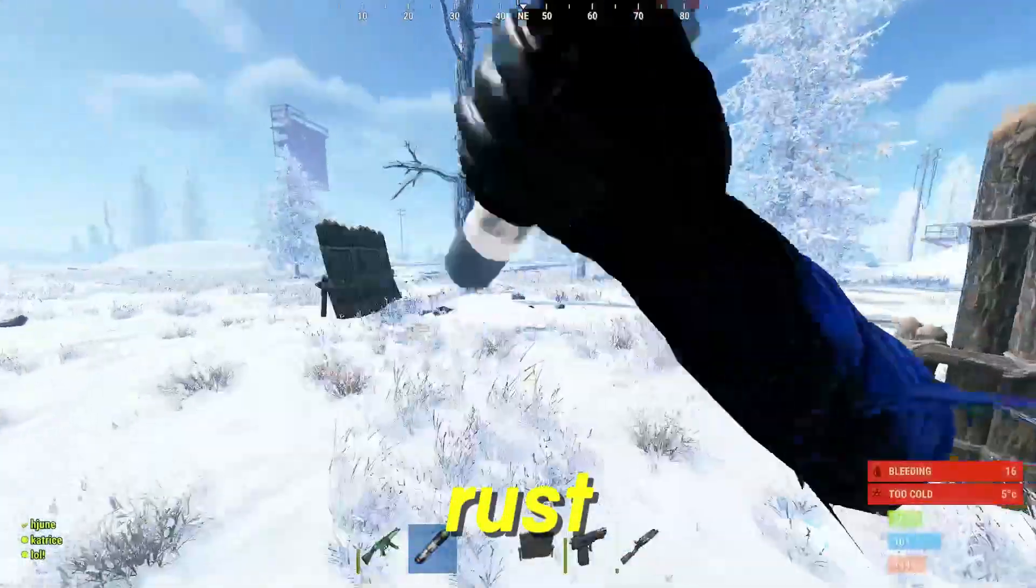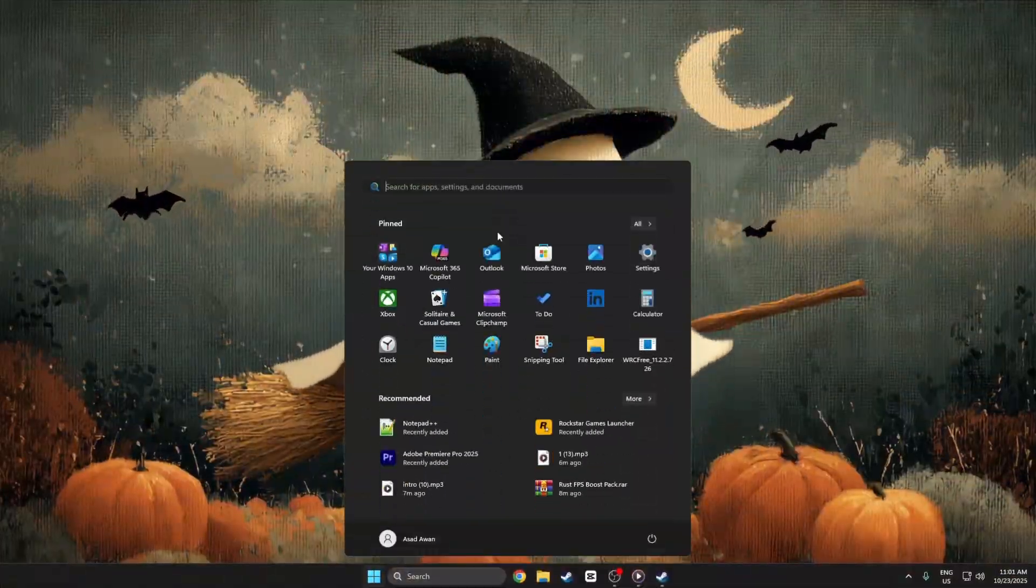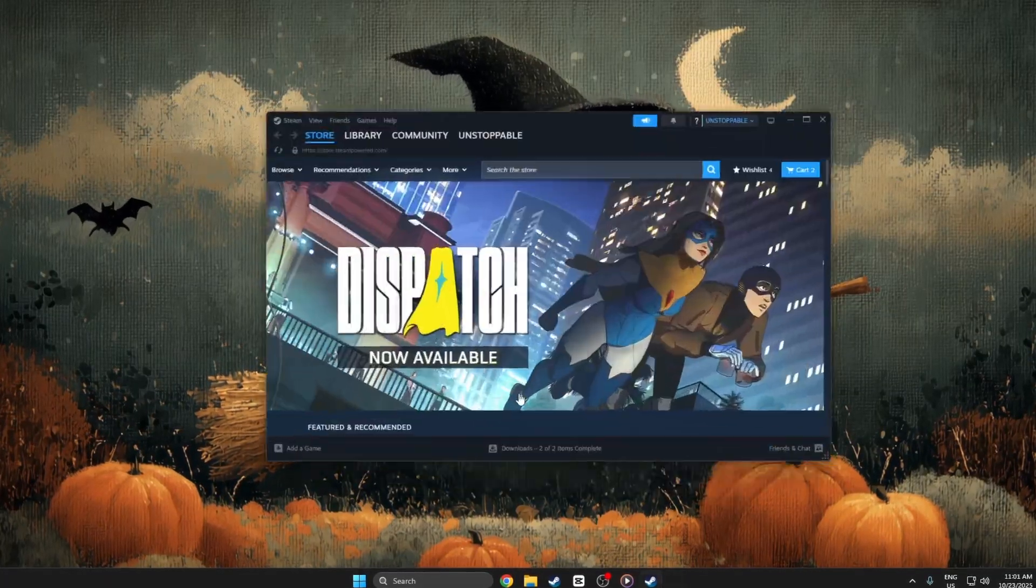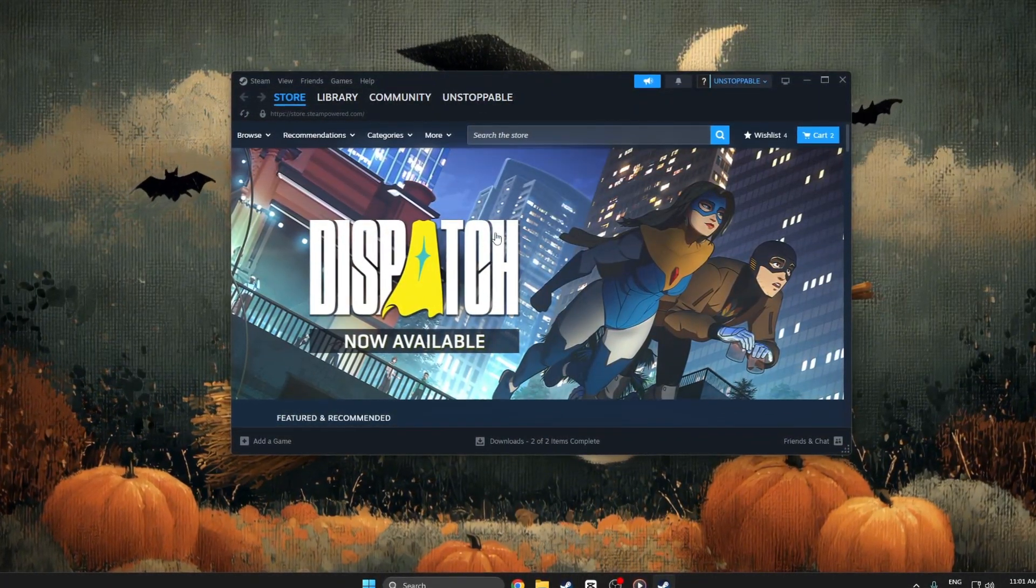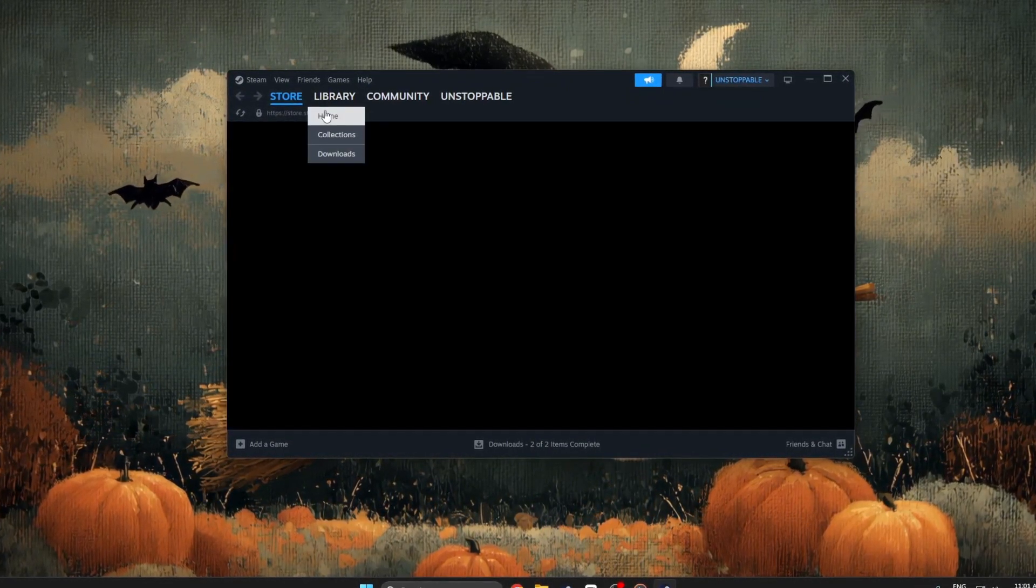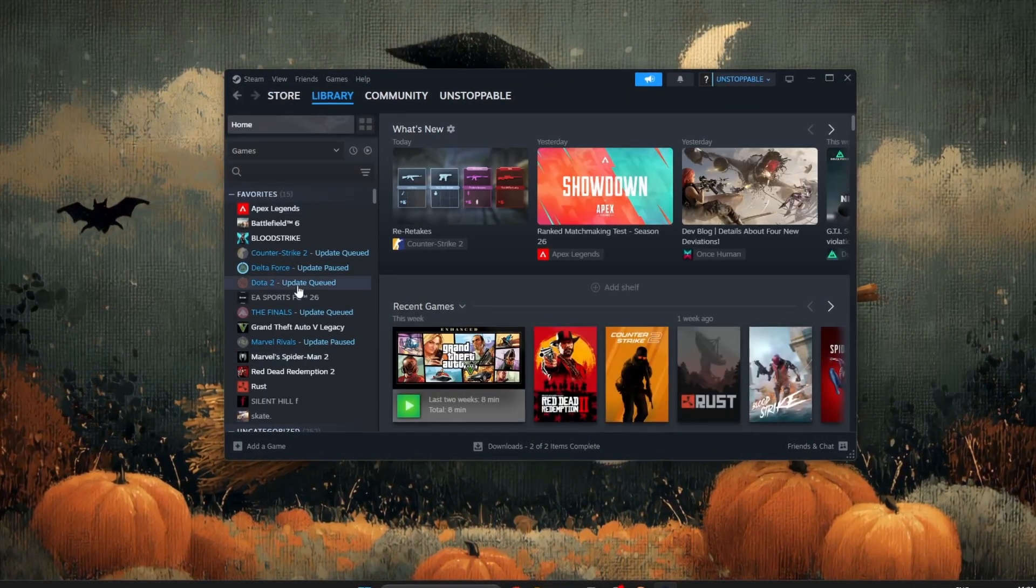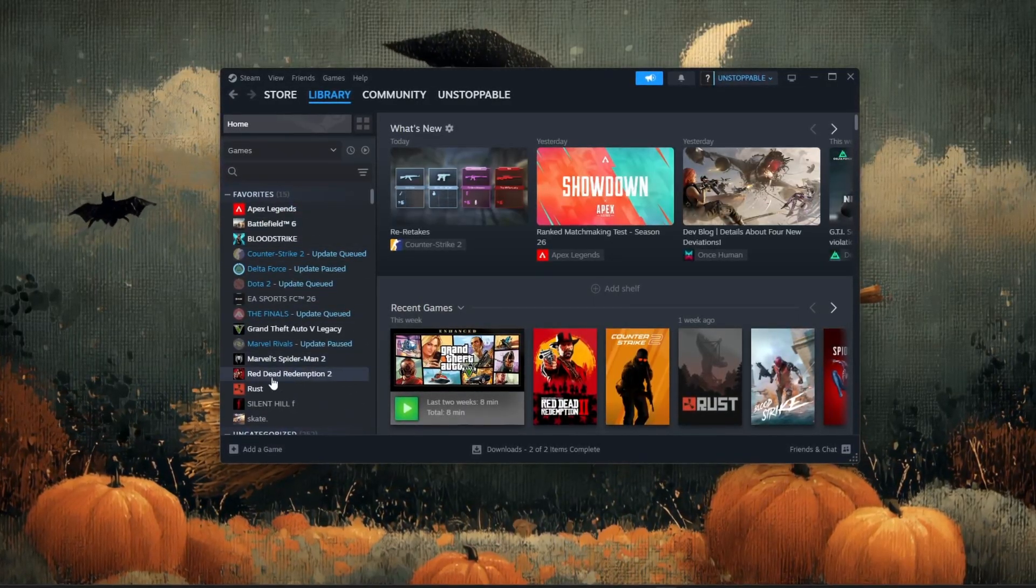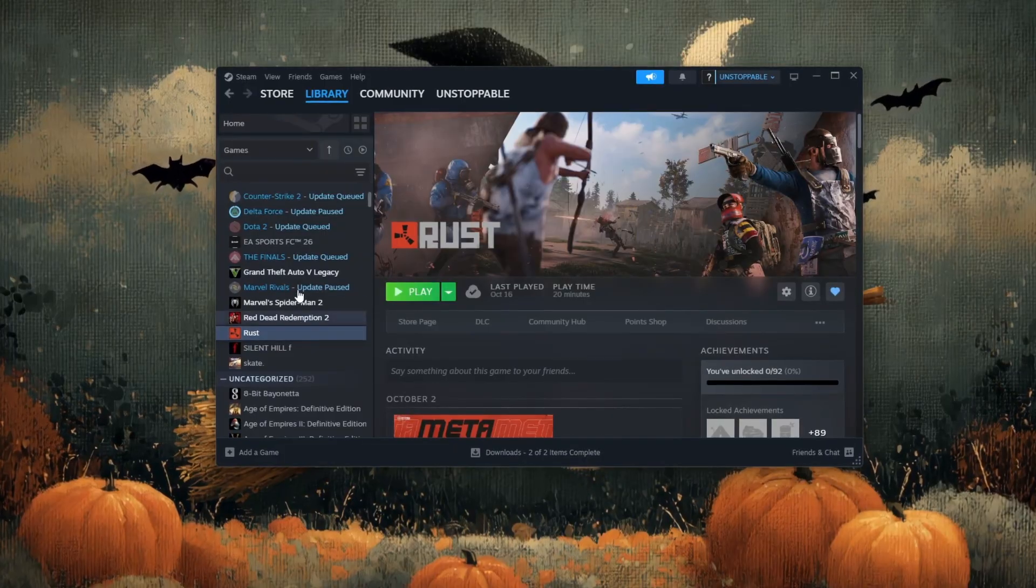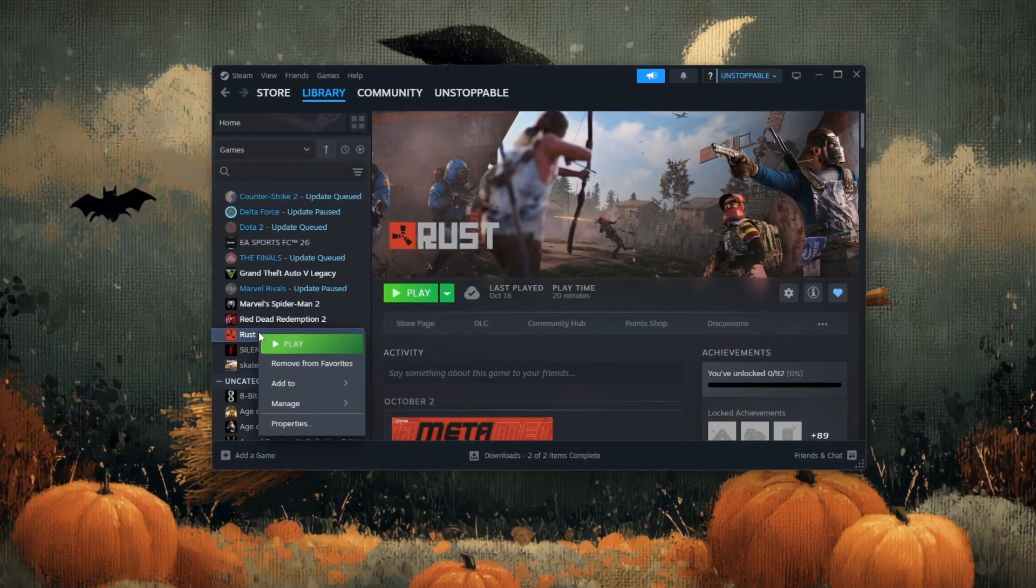Step 2: Rust full screen optimization. First, open your Steam client and wait for it to load completely. Once Steam is fully open, move your cursor to the library tab. This is where all your installed games are listed. Look through the list on the left side until you find Rust. When you see Rust, right click on it carefully.